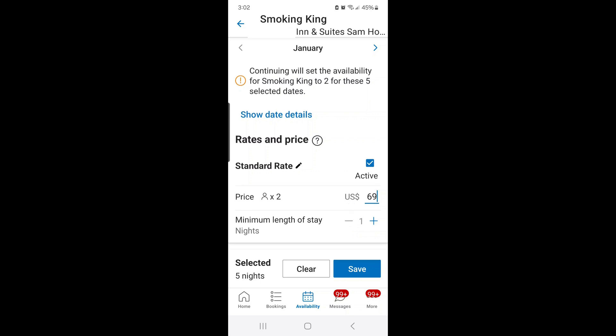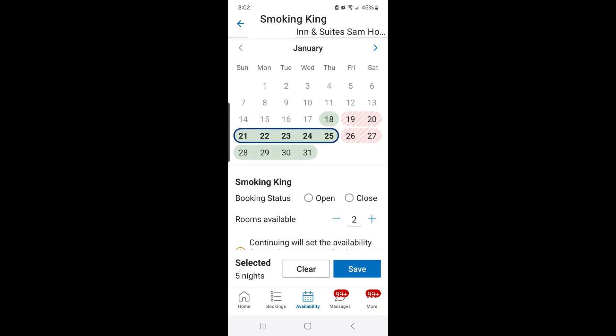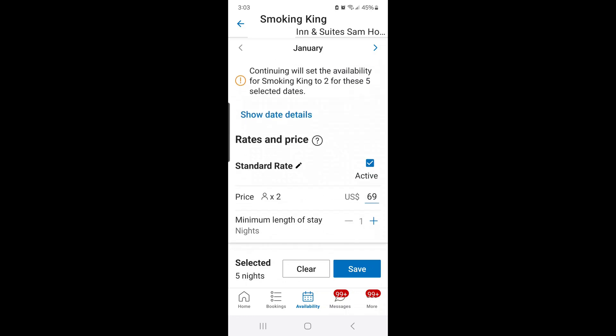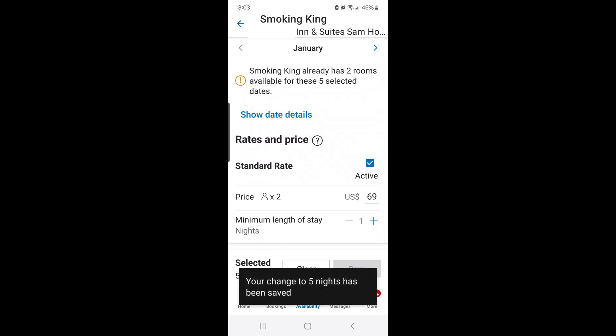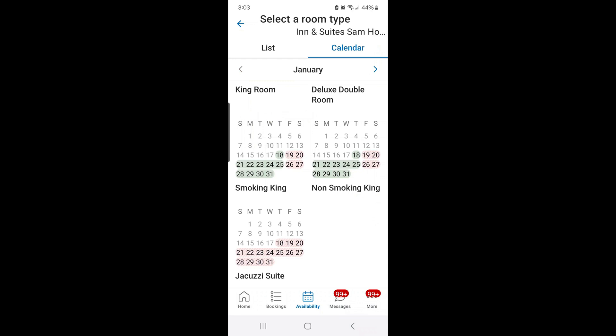It tells you at the bottom that I've selected five nights, which is correct — January 21st through 25th. I hit save, and it confirms your changes to five nights have been saved. If I want to go back in and change it, I just press on the room type again, press the 21st and go to the 25th.